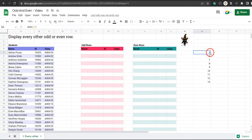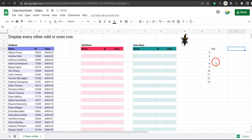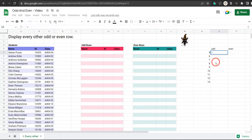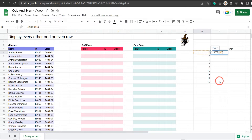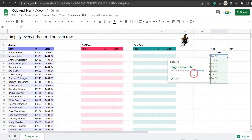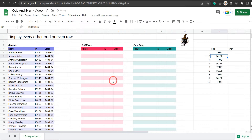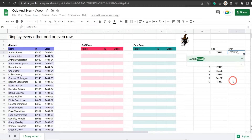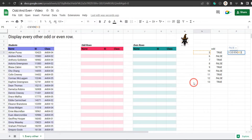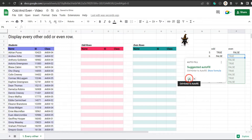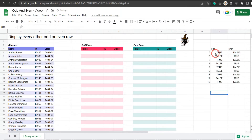Now with this row we want to check whether it is odd or even. Let's go to O4 and call this odd and P4 even. We can use the ISODD function to check if the row is odd — equals ISODD and that's going to say true. And we can do the same with ISEVEN, select N5 and hit enter. Now we can see we've got ISODD and ISEVEN.